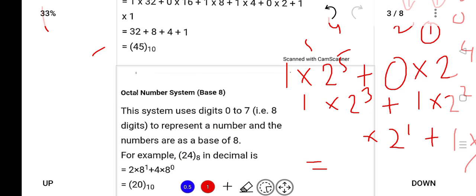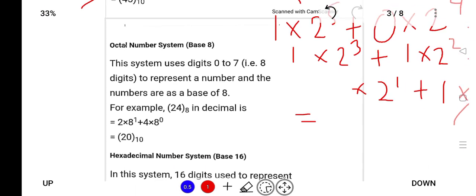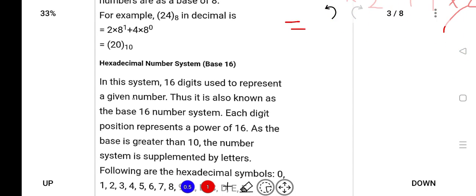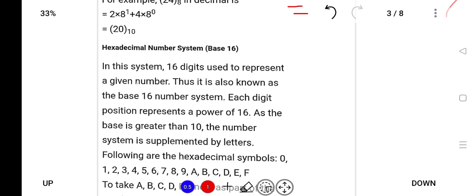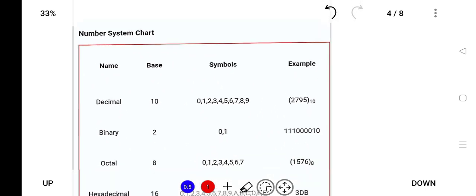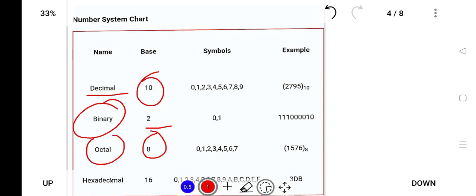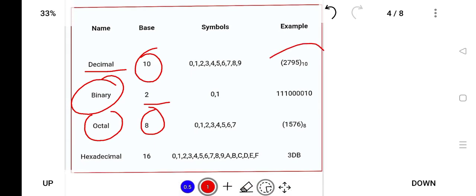Next, octal number system — the base is 8. Similarly, 24 base 8 is equal to 2 into 8 raise to 1 plus 4 into 8 raise to 0, which equals 20 in base 10. In the same way, hexadecimal uses 16 digits to represent a given number. In questions, they may ask: which number system has base 10 — decimal; base 2 — binary; base 8 — octal; and base 16 — hexadecimal.